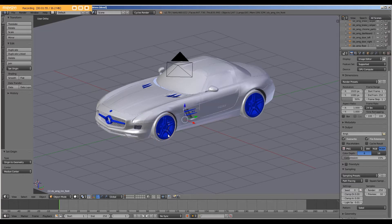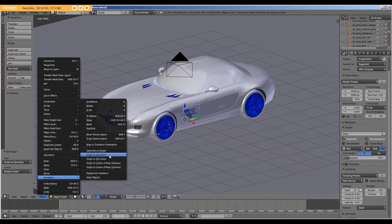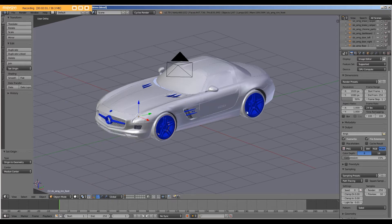We are going to do the same for the hubcap and for the rear tire.